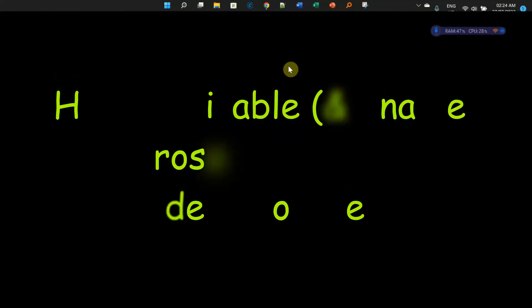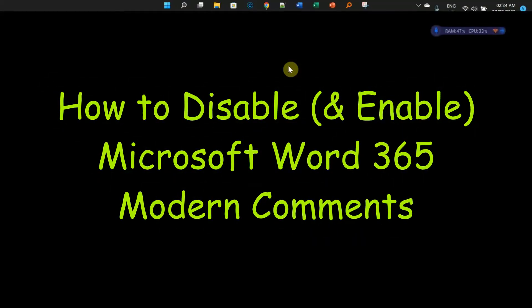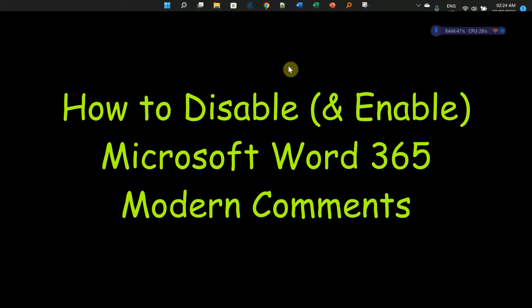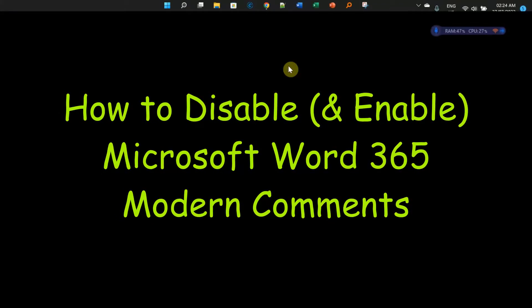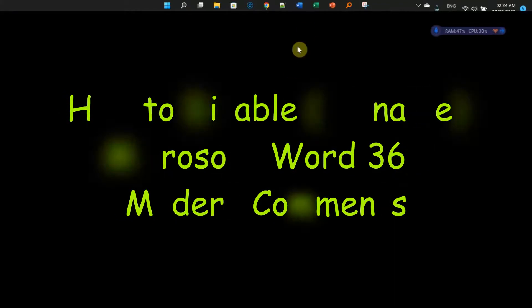Greetings and welcome back. Thank you for being here. Today I'm going to quickly show you how to disable modern comments in Microsoft Word.